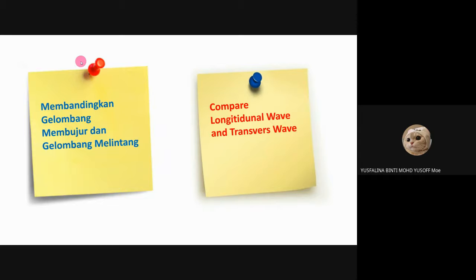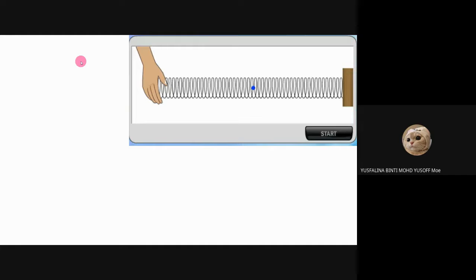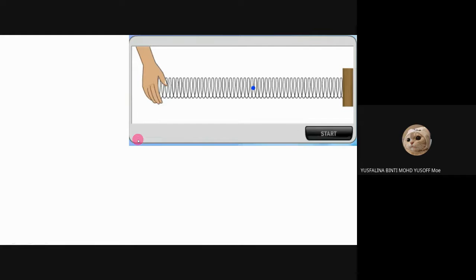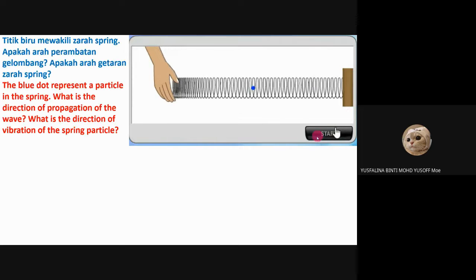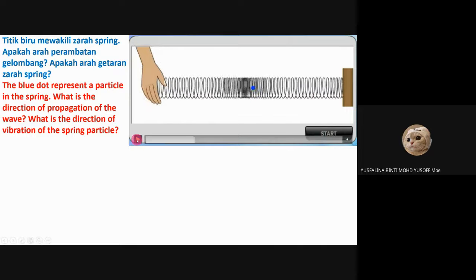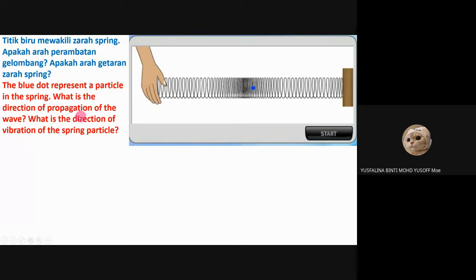Now let's look at the longitudinal wave. Let's see the video first. You can see this is a longitudinal wave — it produces the compression part and the rarefaction part. The blue dots represent a particle in the spring. What is the direction of the propagation of the wave, and what is the direction of the vibration of the spring particle?